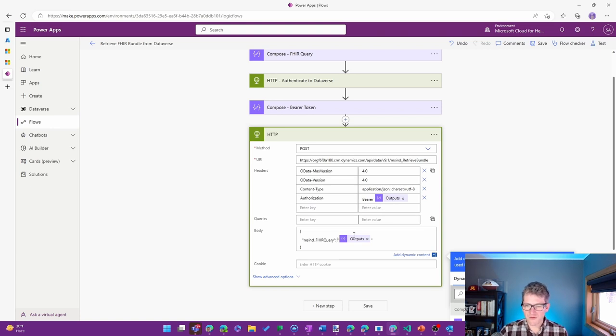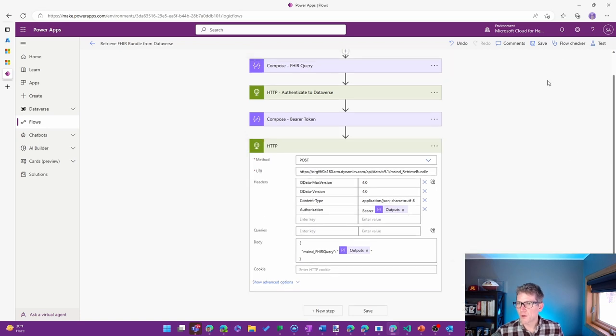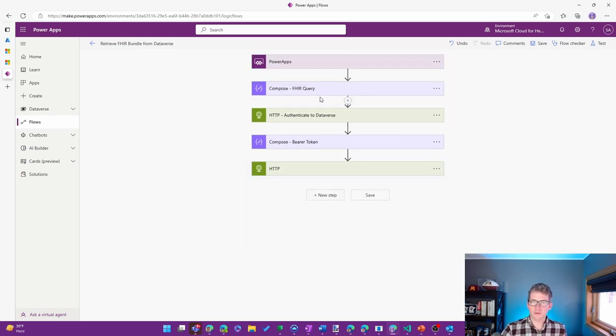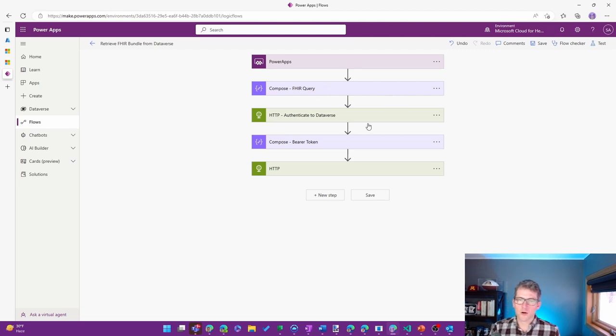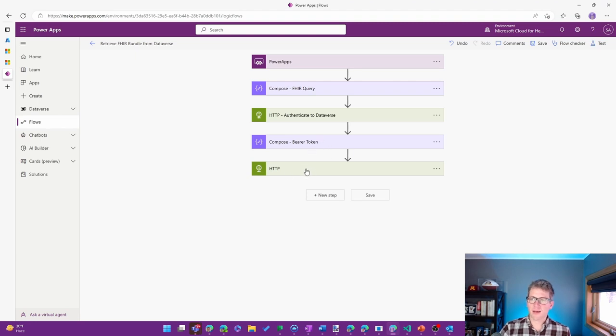And for that, we can keep the same outputs of the FHIR query step. So we have the same things that are going to go through. They're going to set up what that FHIR query is, authenticate to Dataverse, use the authentication token to be able to make the call.